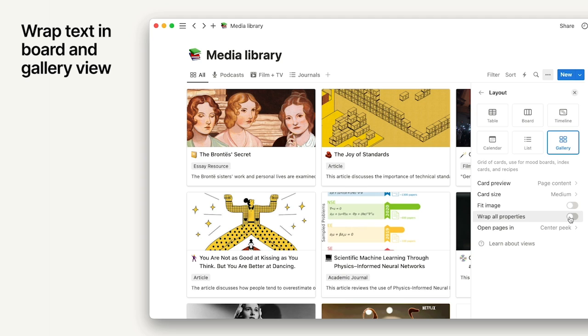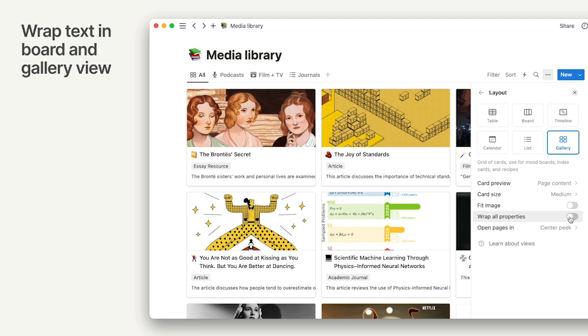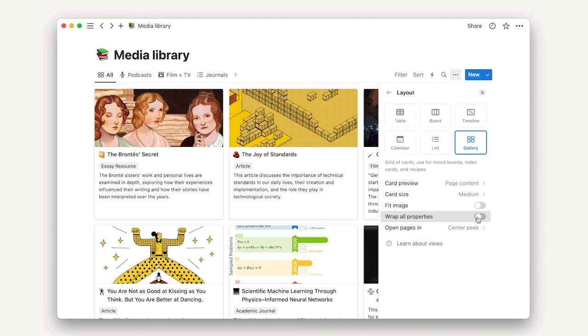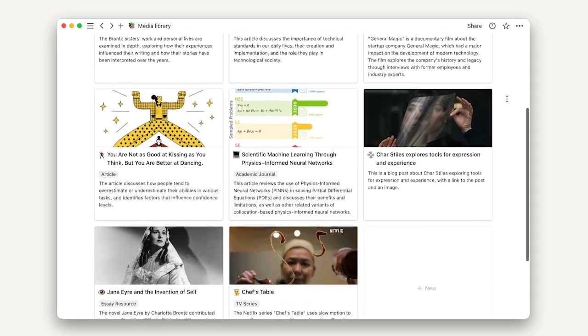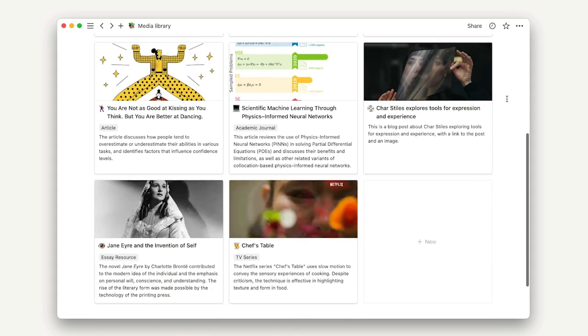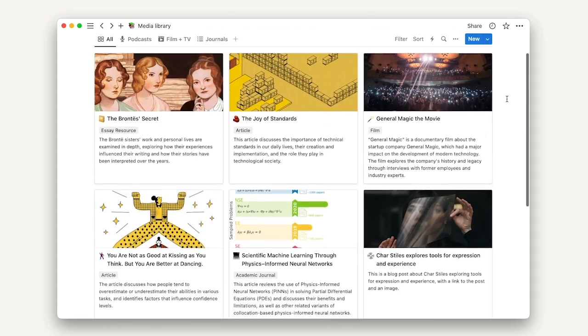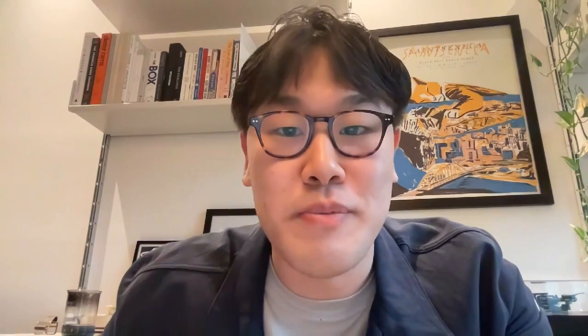One thing I love is that the Notion team always makes time to improve on the small features across Notion. This example is called wrap all properties in the board and gallery layouts for a database. Something so small and simple can make everything look more organized and really just contribute to your day-to-day workflow. We're excited to share this with y'all.